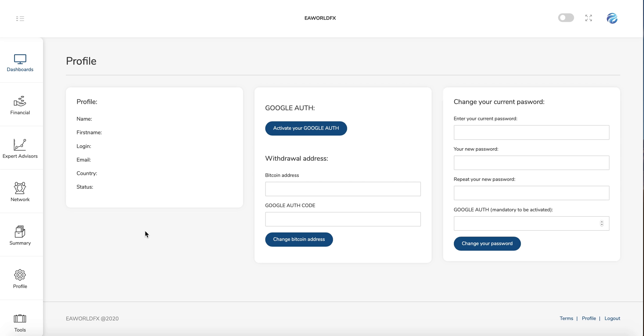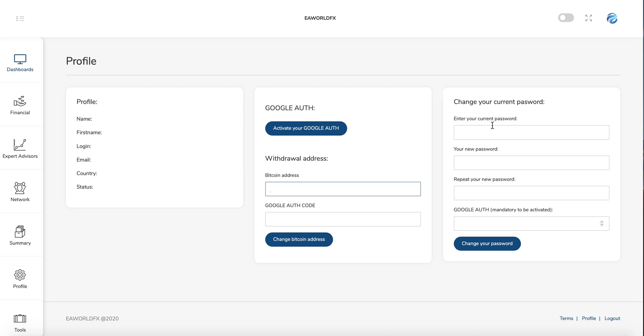And after that, every time when you want to make a withdrawal or to confirm something, you just need to put your Google Authenticator code here. And yeah, it will be done. So here you can register your Bitcoin address. So after that, you don't need to put it every time when you ask a withdrawal, and you can also change your password here.